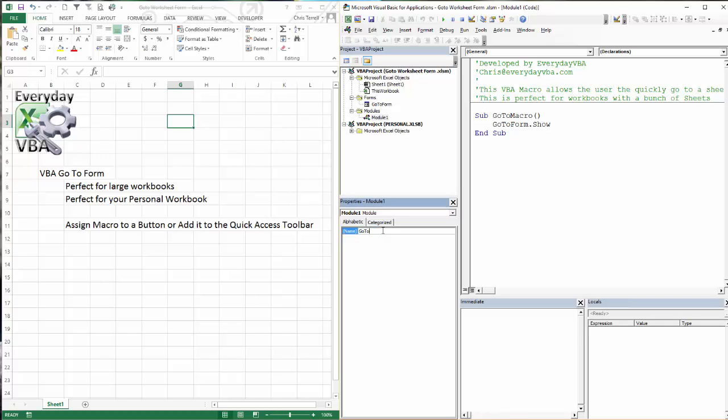So I'm going to call this go-to mod. I'm going to hit enter. You'll notice that when I hit enter, it changed here and it also changed up here. So once you hit enter, you'll know that that's been changed and saved.